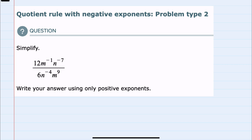The steps we'll use could be done in different orders, but I like to start by making our negative exponents positive, doing our simplification, and then if we have any negative exponents after that, making those positive. I do have some negative exponents, but I'll start by noticing that the negative exponents do not apply to the numbers 12 and 6, and it also doesn't apply to this M9.